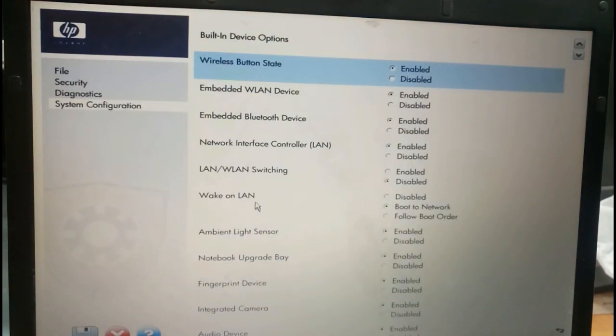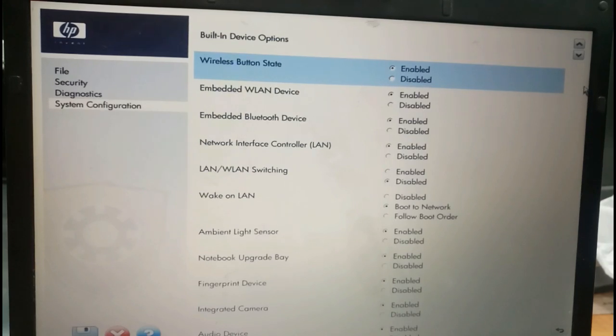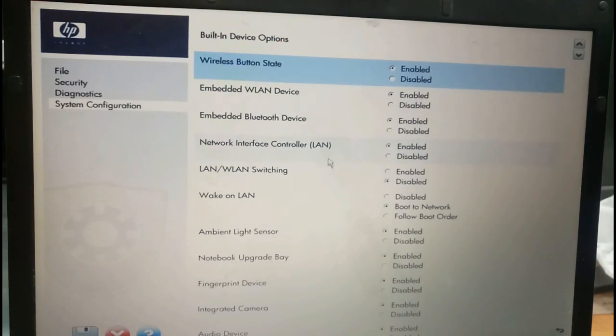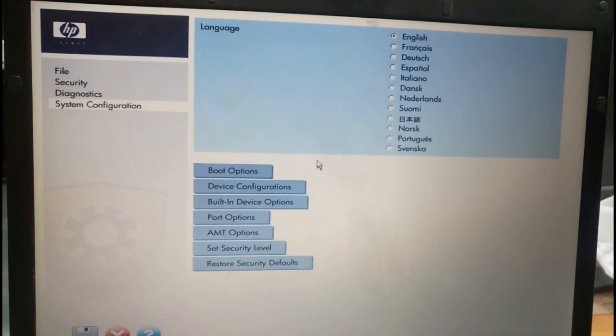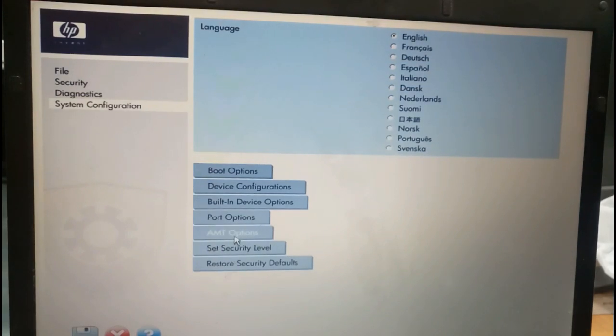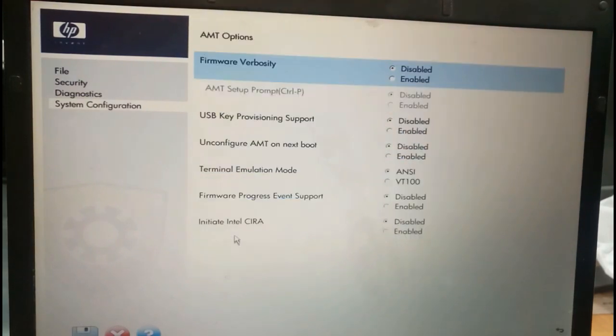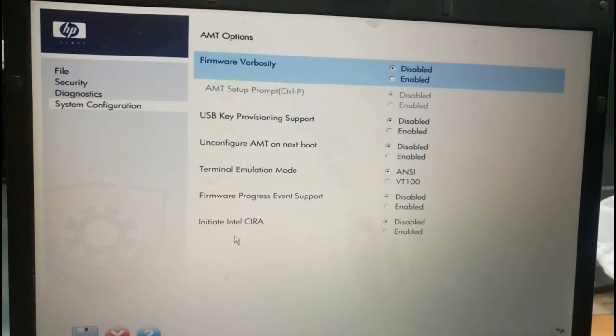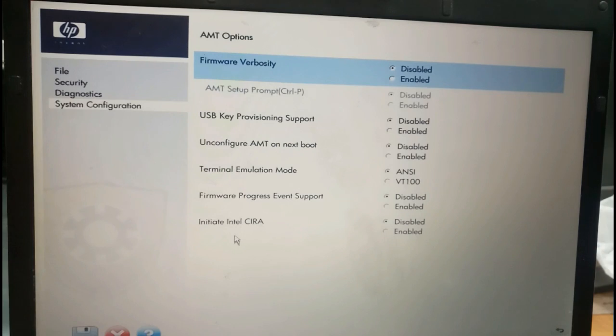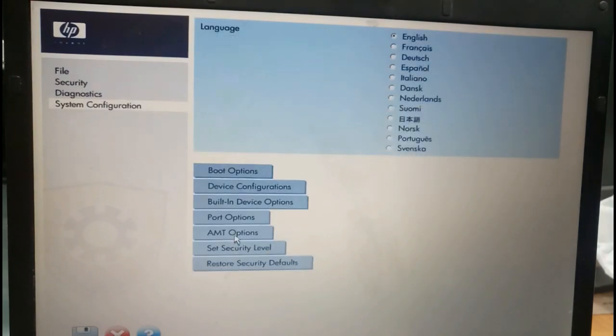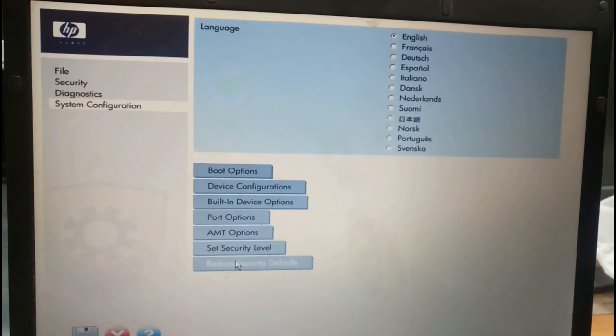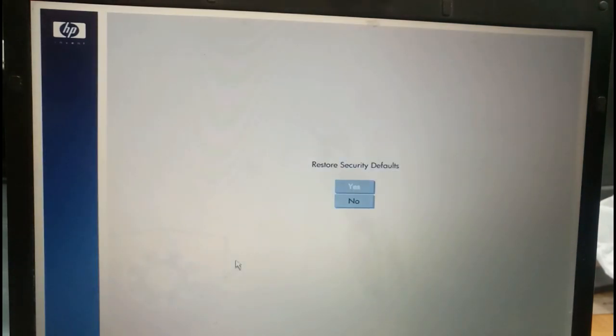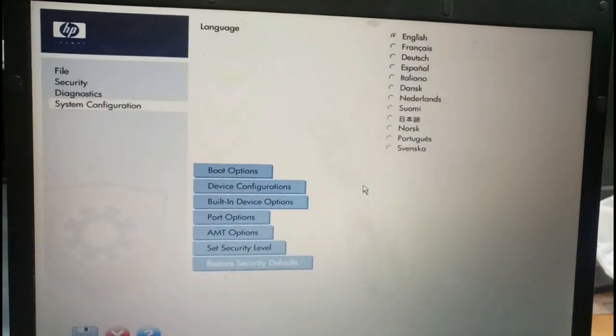Wireless button, everything is over here. I'm going to take back option. AMT option, firmware visibility disabled, USB key prevention, and then confirm native notebook is enabled/disabled. To come back again, I'm going to select restore. Security, it's a default.